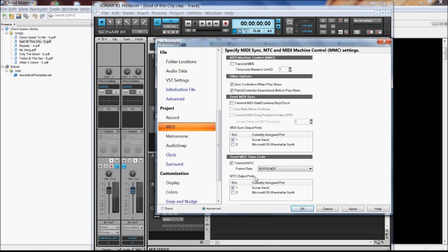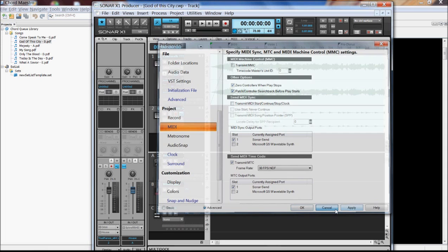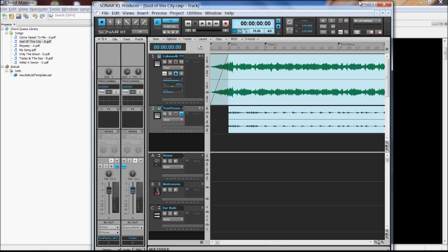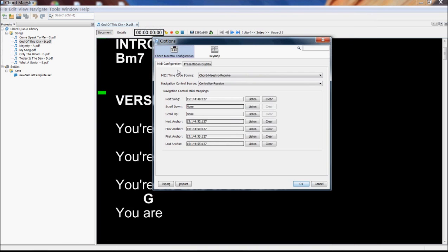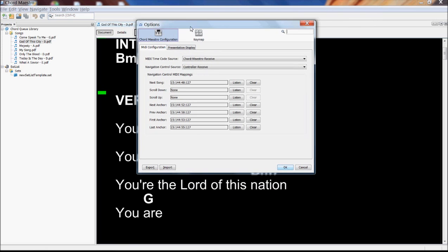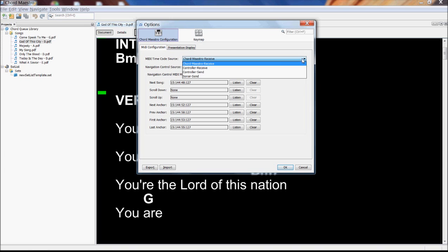So basically, there's two setup pieces. We've got the Sonar side or the ClickTrack side that we have to make sure is sending out the synchronization messages. And then on the Chord Maestro side, we have to make sure that we're actually receiving those messages. So I have another input source defined as Chord Maestro receive that I'm using to receive the commands from the ClickTrack.